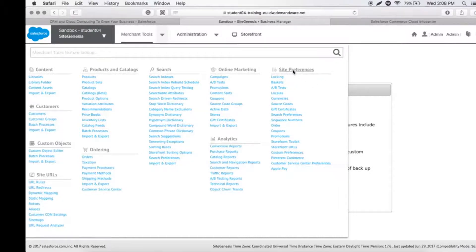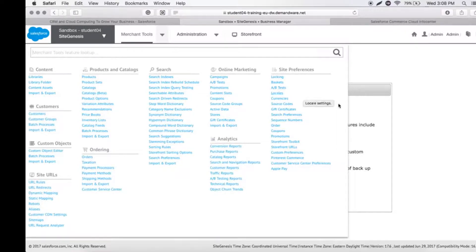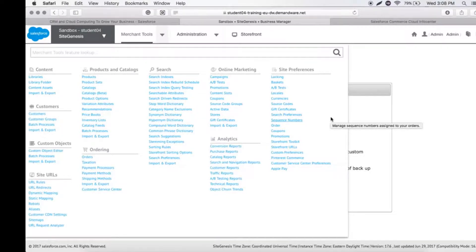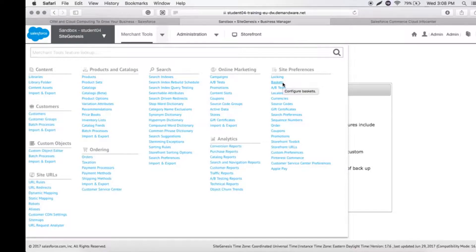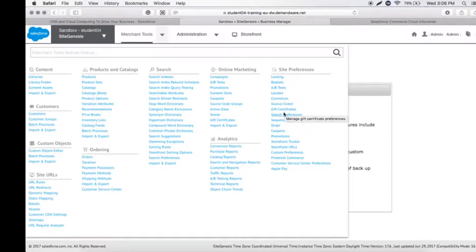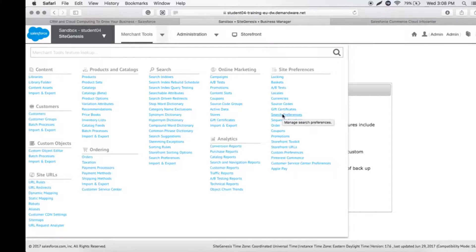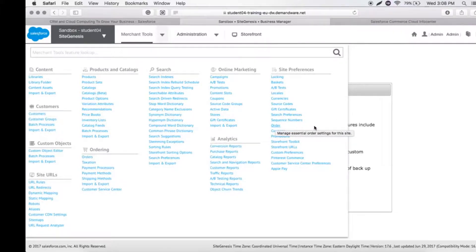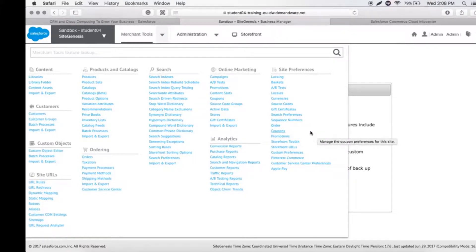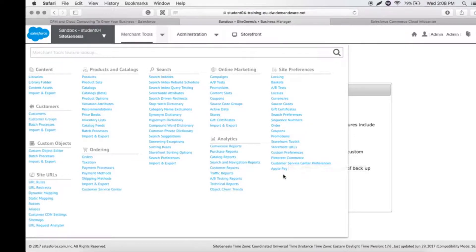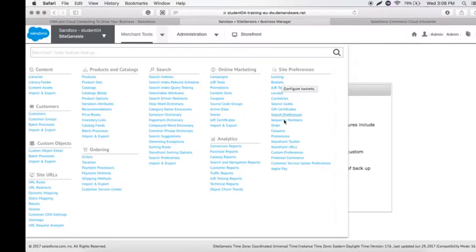Site Preferences is where we can set what type of currency the site needs to have, put all the orders or coupons or promotions for this particular site, do A/B testing, and add applications like Apple Pay and all the customer service storefront URLs.